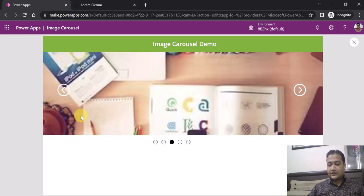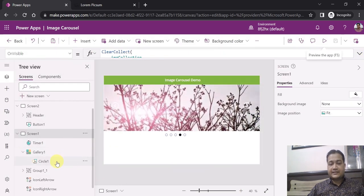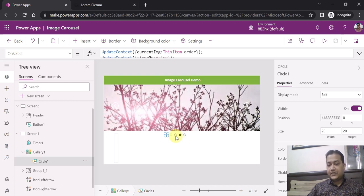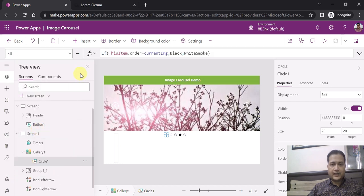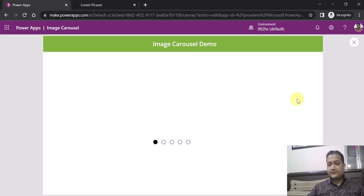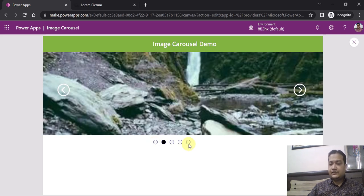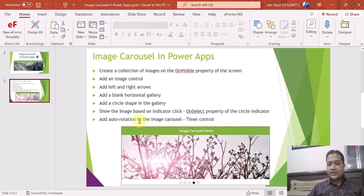That auto-rotation is handled by a timer control which is hidden on this screen — the visible property of the timer is off. One important thing about the circles: you might wonder how they appear grayish or smoke-colored normally but turn black when selected. The Fill property of the circle is set so that if ThisItem.order equals currentImage, the color is black, otherwise it is white smoke. So the active image's circle appears black and the others appear grayish — that's how the indicator circles work.